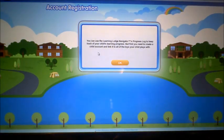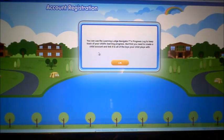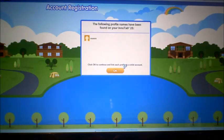For registering, I'm entitled to receive complimentary free downloads for purchasing downloadable content from the InnoTab 2S Download Center. The program says you can use the Learning Lodge Navigator's progress log to keep track of your child's learning progress, but first you need to create a child account and link it to all of the toys your child plays with.